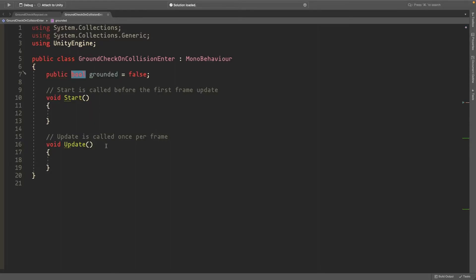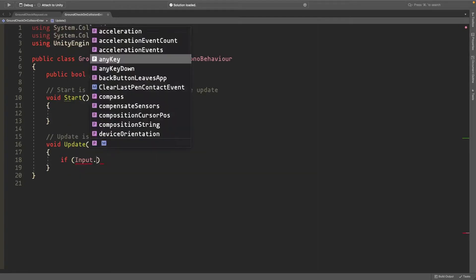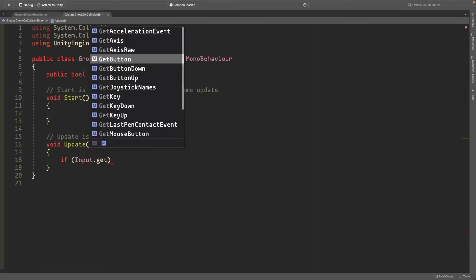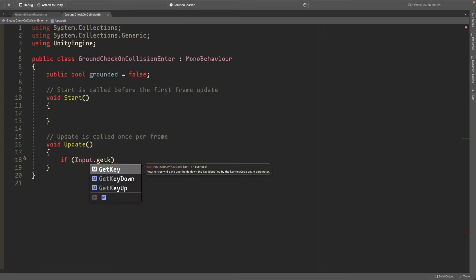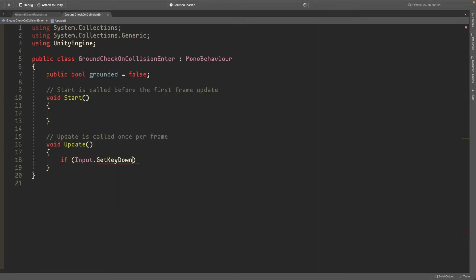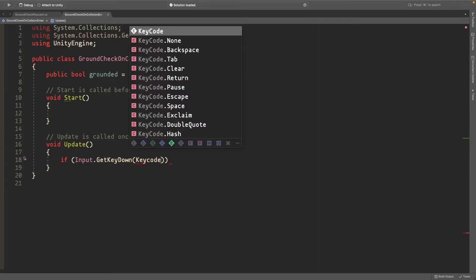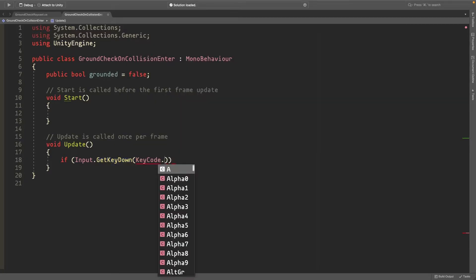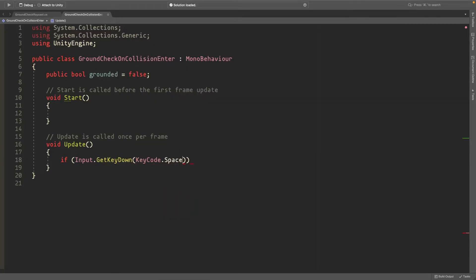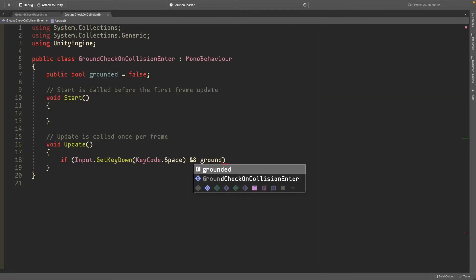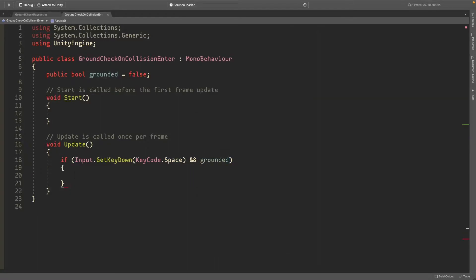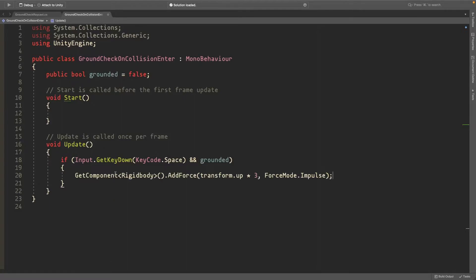In the update method, we'll type if Input.GetKeyDown(KeyCode.Space) and we're grounded, then get the Rigidbody and add a force going upwards. This is just the jump code.